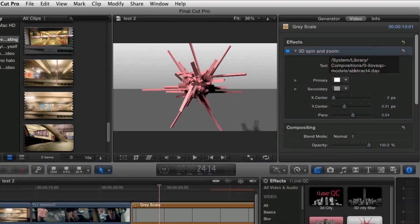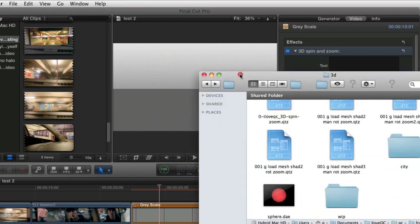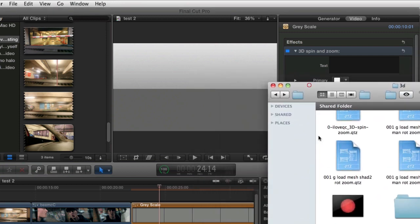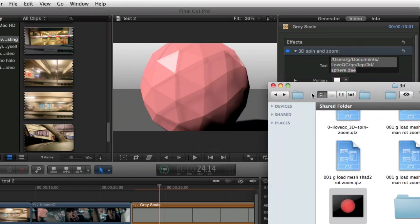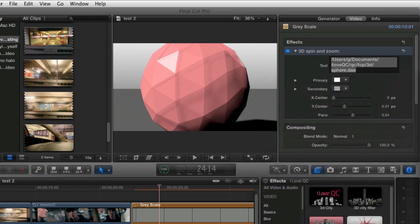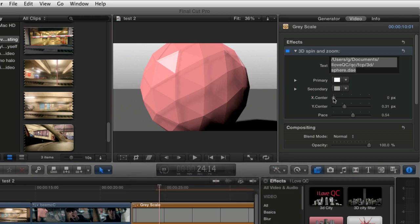To add your own 3D model just delete this text, find your model in a finder window and just drop it onto the spot. And there we go, 3D model loaded inside Final Cut X. Your models need to be in the Collada .dae format, but all the major packages export to this and there are many free models in this format online.